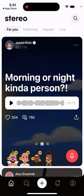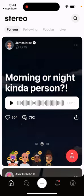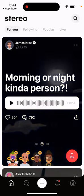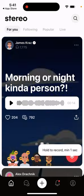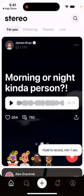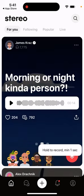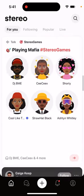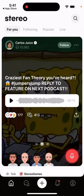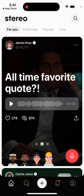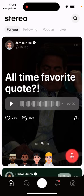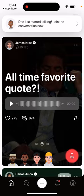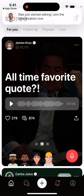How it works, as I understand, is there is some person who is the author of a topic. That person just asks questions, and then you can tap record and record your answer. You listen to the question and at the bottom you record your answer. For example: 'Are you a morning or night person?' or 'What song are you playing?' or 'Crazy fan theory' or 'All-time favorite quotes.' You're sharing replies, and maybe you'll be highlighted. That's basically the idea.